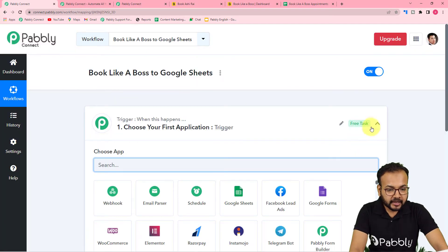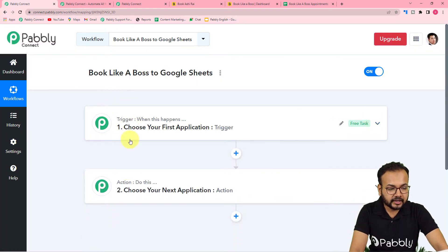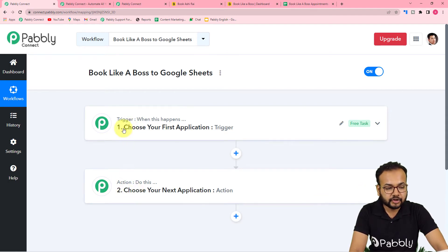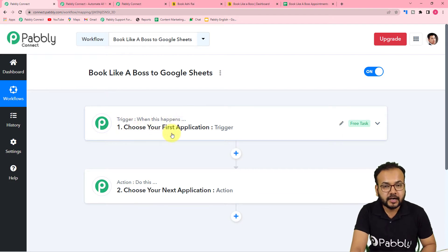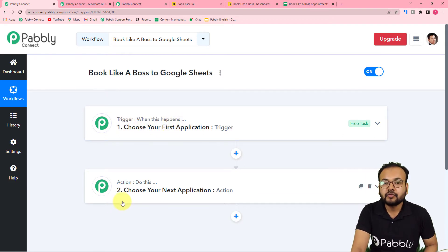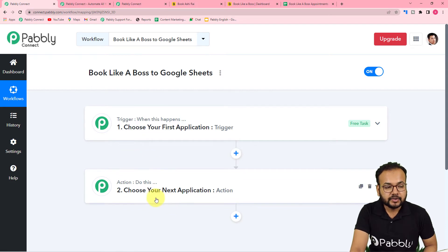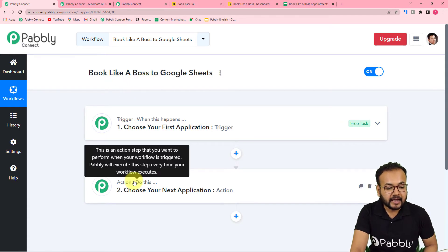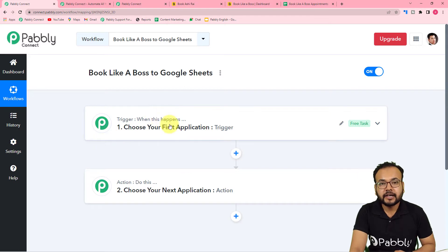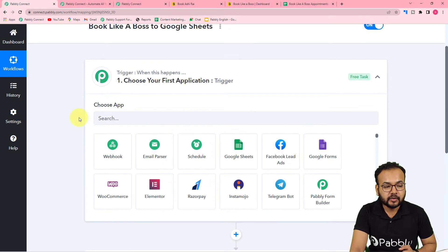Your workflow page is now ready and here you will see the Trigger and the Action. Automations work on these two things: the trigger is the event that starts the workflow, and the action is the response to that trigger. In our use case, the trigger is a new booking from Book Like a Boss, and the action is to send the booking details into Google Sheets automatically.